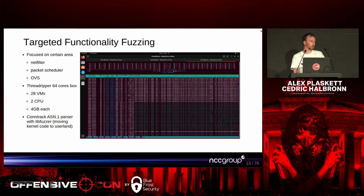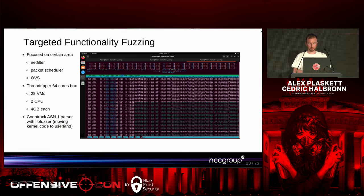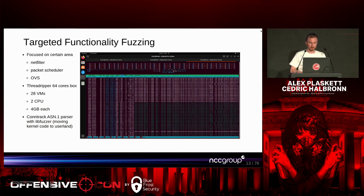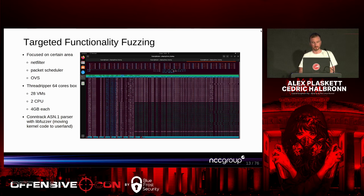We also tried things like porting the ASN1 parser from kernel space back into userland so we could fuzz it with libfuzzer. And we believe Amat was also talking about ASN1 and possible weaknesses in that later on.